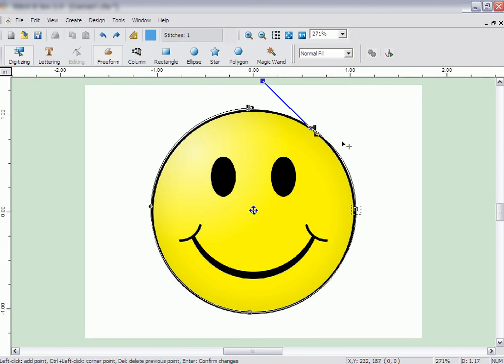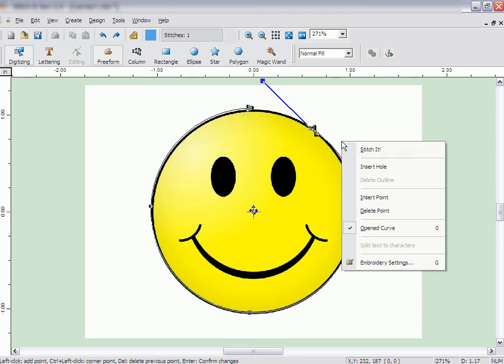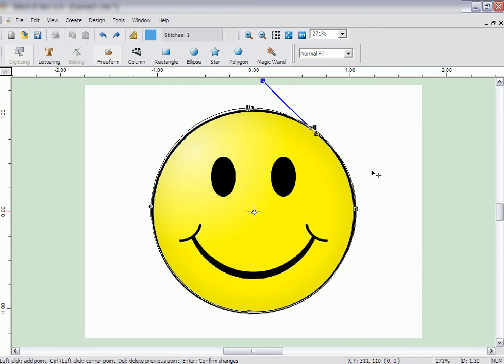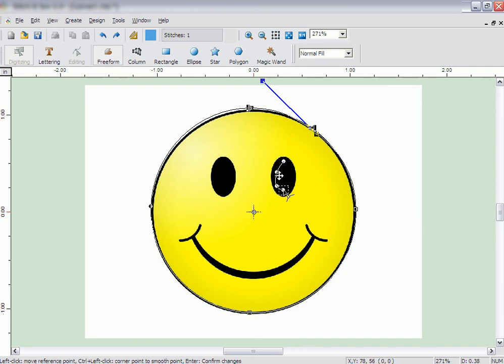With a normal fill area, you can define an area in the middle of the shape not to be filled with stitches. To do this, once you have finished the outside of the shape, right-click and select Insert Hole. Then input the points to define the hole in the shape.